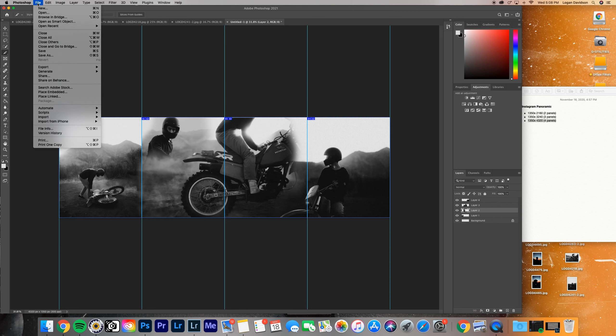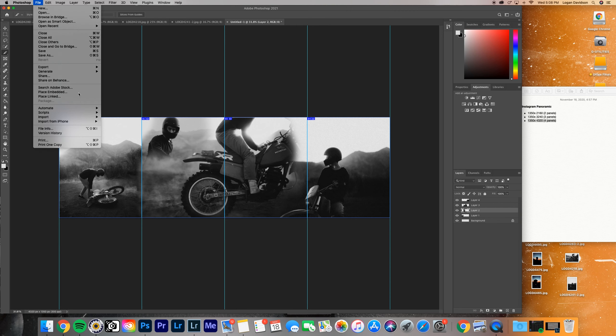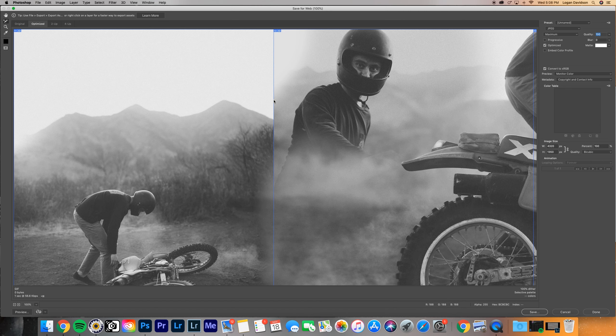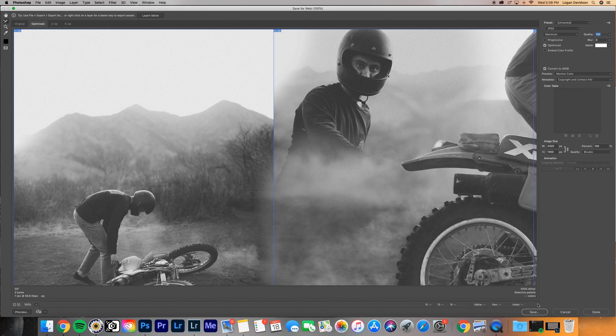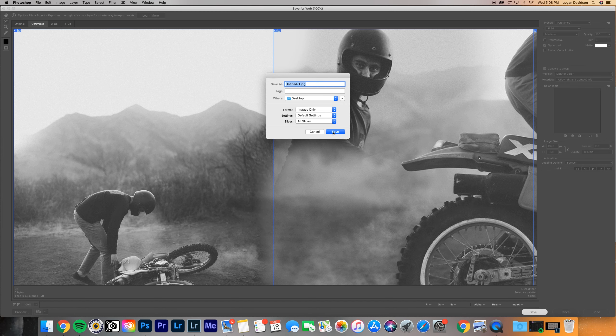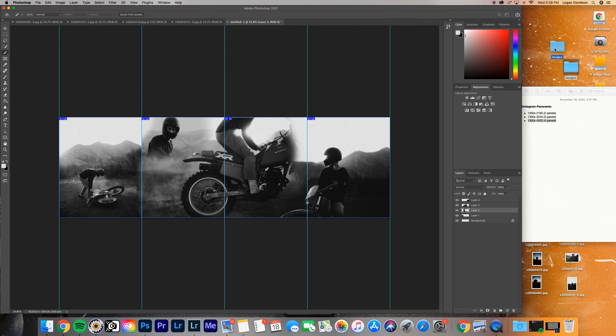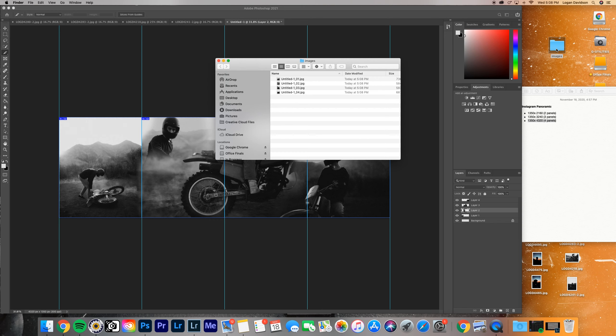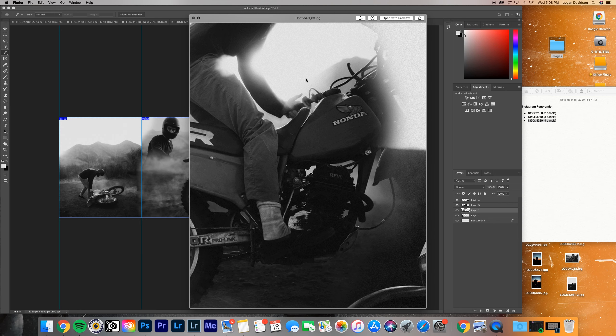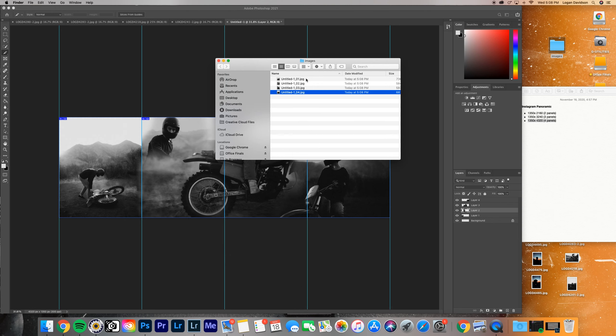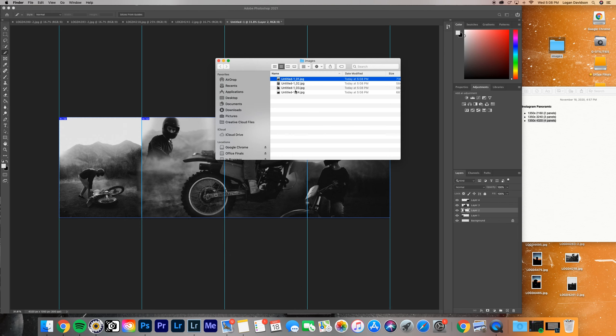Then we're gonna go up here to file, export, save for web. Now once we're in this panel, come up to here on the right side, make sure you're a JPEG, make sure it's at maximum, everything else, just keep it how it is, at least from what's on mine. Just copy there. And then come down here and hit save. Hit save again. Now you should have an images folder that's exported to your desktop. Go ahead and click that. And you should have all four panels.